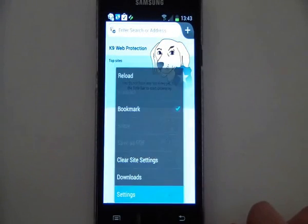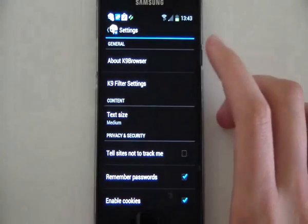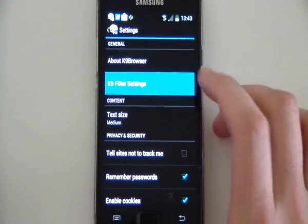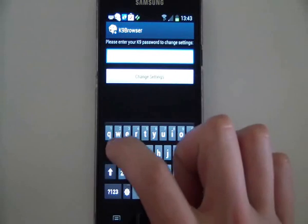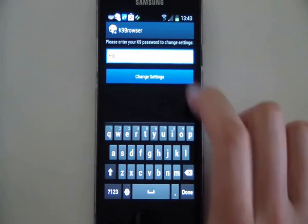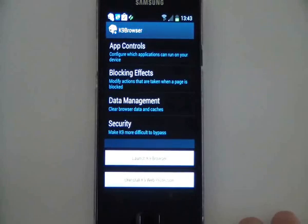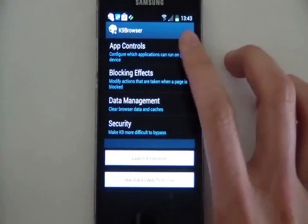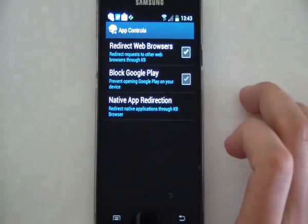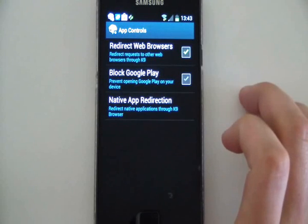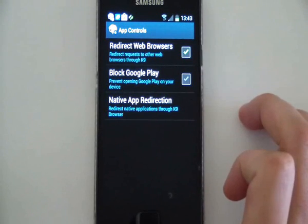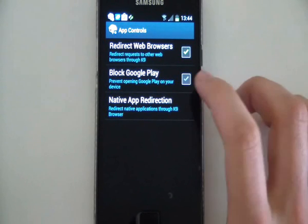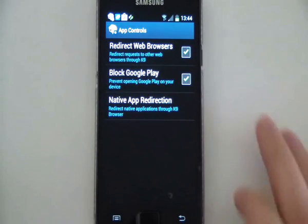We're going to go to the settings. There are a few other options you can look at, but we're interested in the filter settings. We type in our password, and that gives us a few options. The top app control is redirect web browsers — that means every other browser on the phone is going to redirect itself to K9.